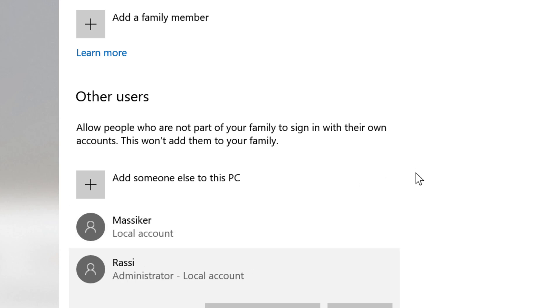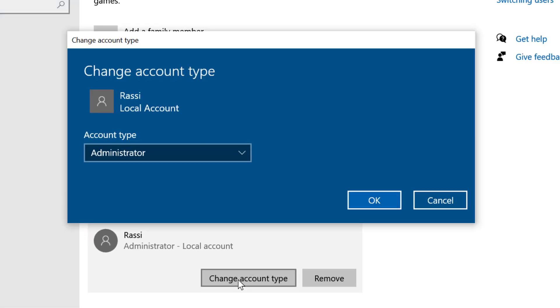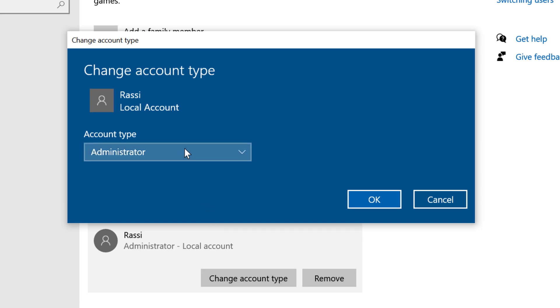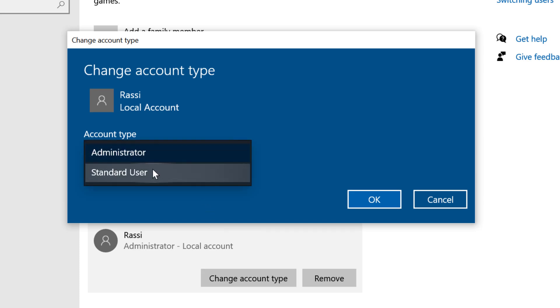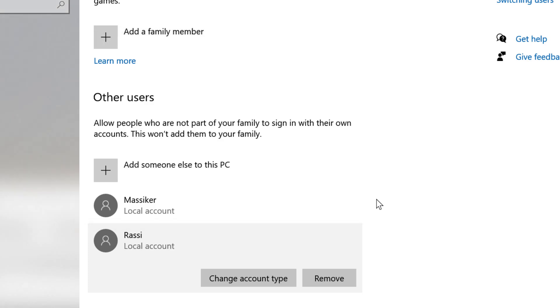And again, if you want to change, click on Change account type and select Standard user, then click on OK. That's it.